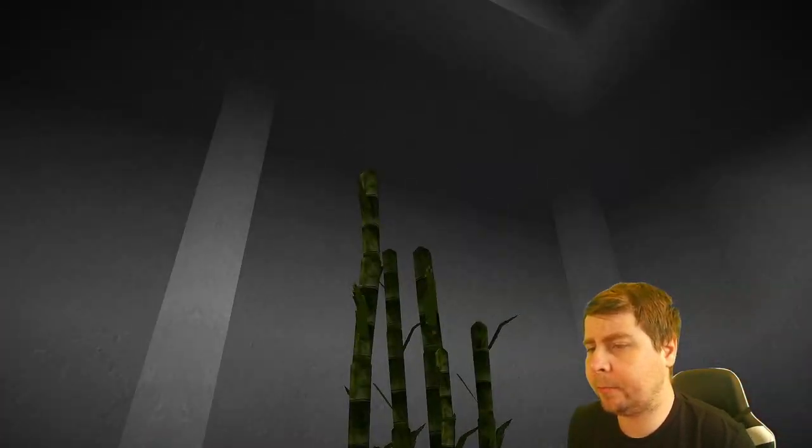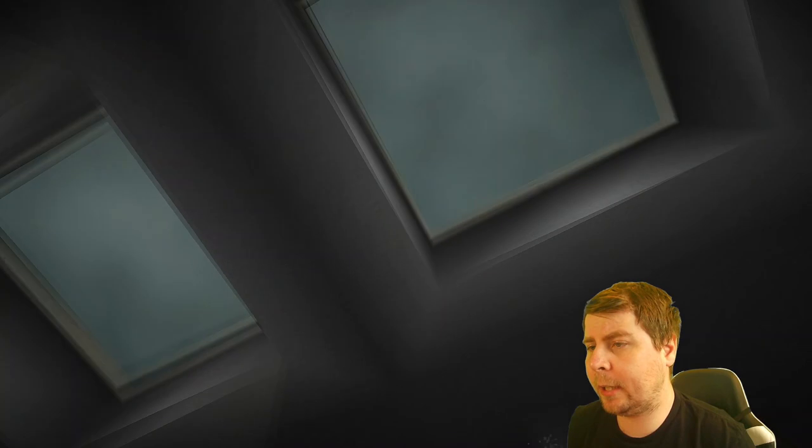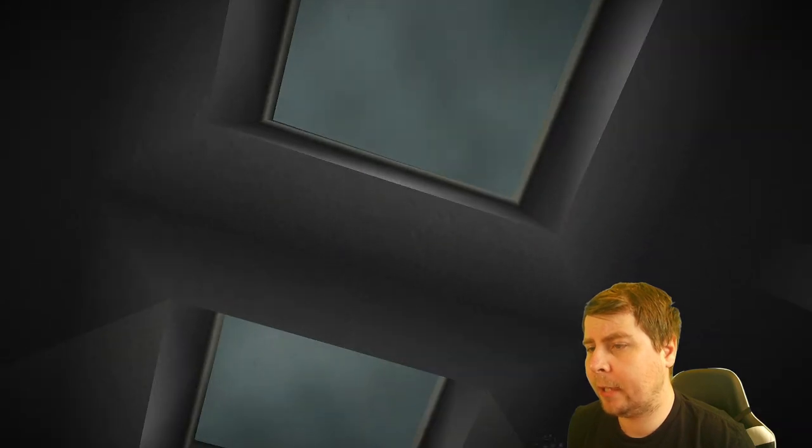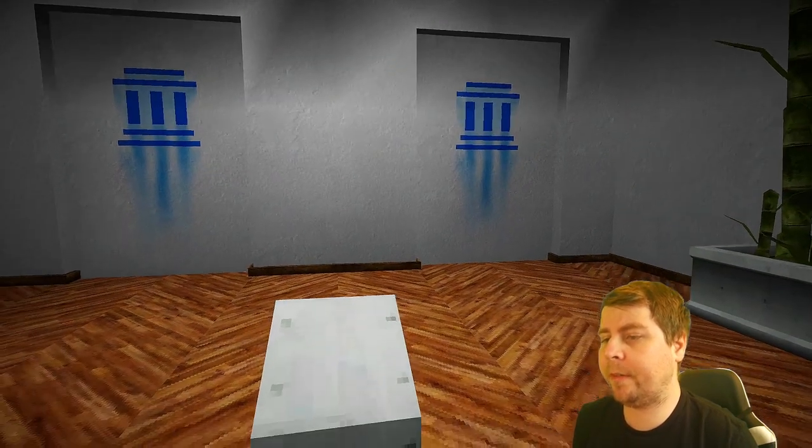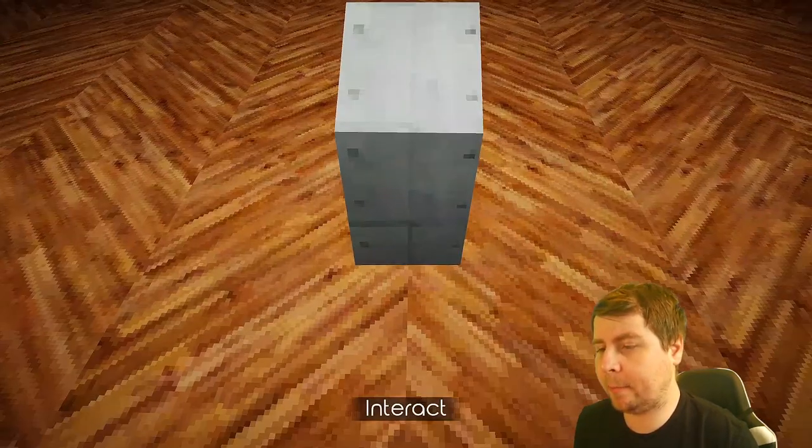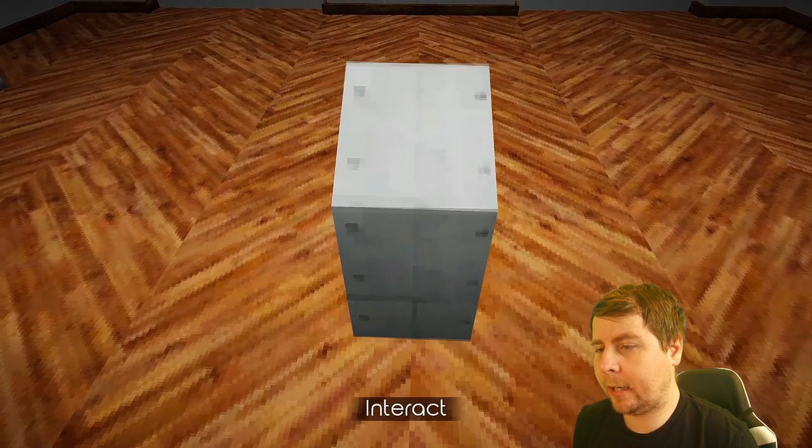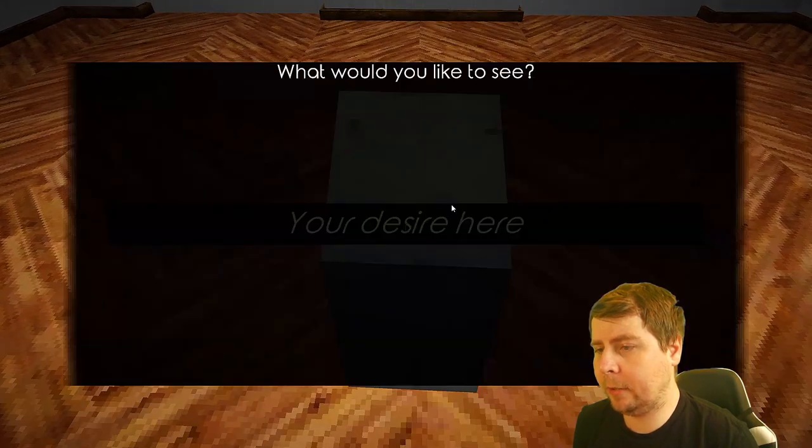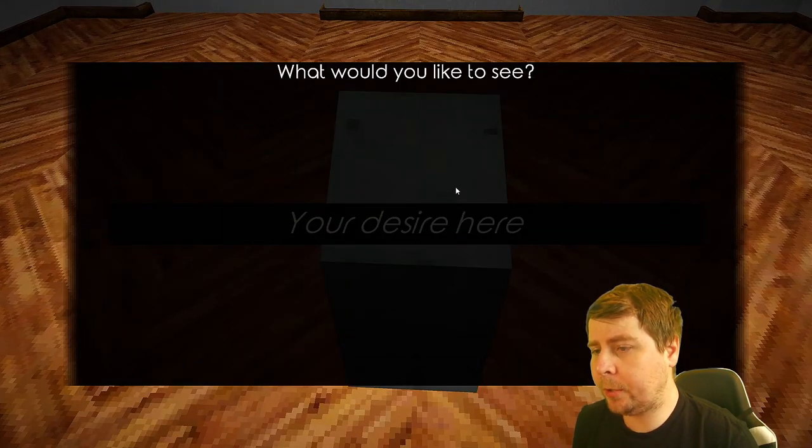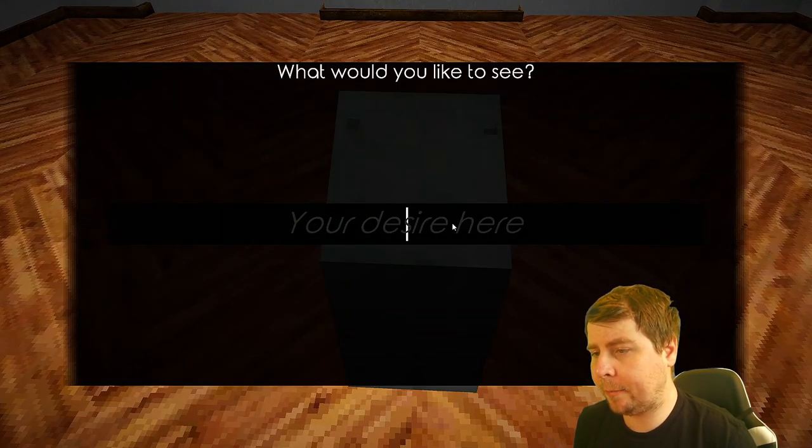Okay, there's three rooms and some ugly bamboo and the earth is moving very, very fast. Can I interact with this, hello? What would you like to see?